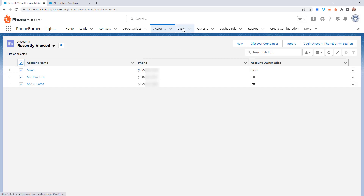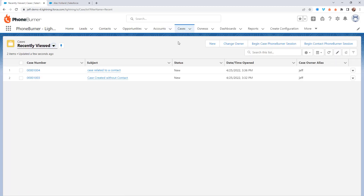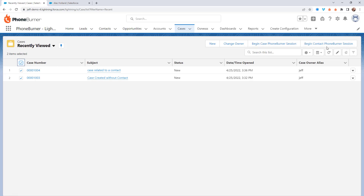You also have the ability to start a dial session from cases. This can be really helpful for your support staff — if they're doing follow-up calls to customers that have submitted support tickets or cases, they can begin a dial session right here from the case object and call the case itself or the contact related to the case. It'll be up to you to decide how you want your team to manage that, but you'll have both options.